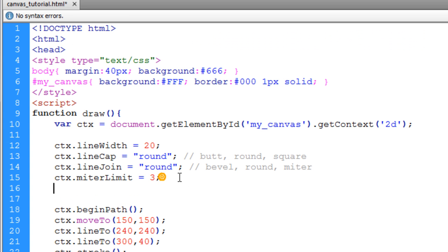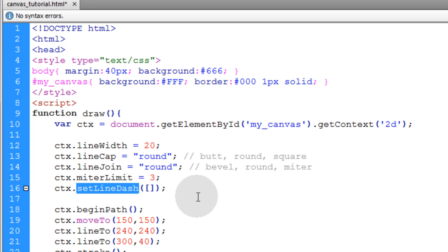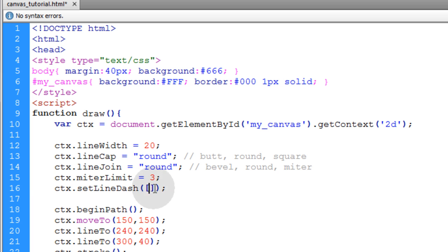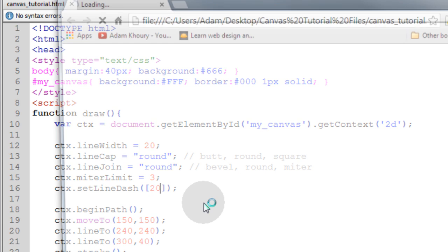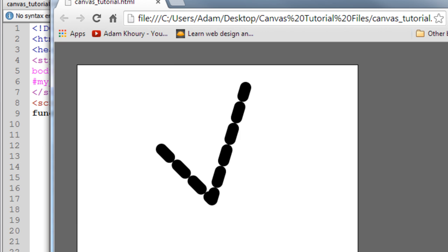Now we're going to take a look at setting line dash. So we can use the setLineDash method. And in between these square brackets here is where we assign the numbers that we need to create the dashed effect that we want. So let's just start with a 20. If we take a look at it.